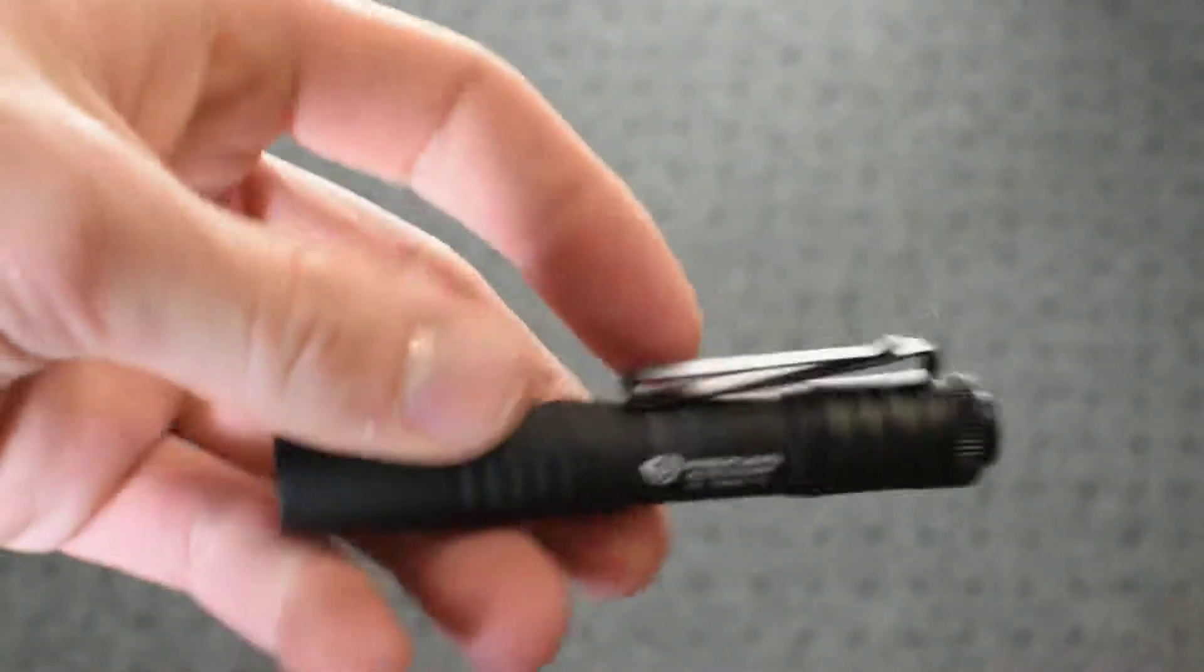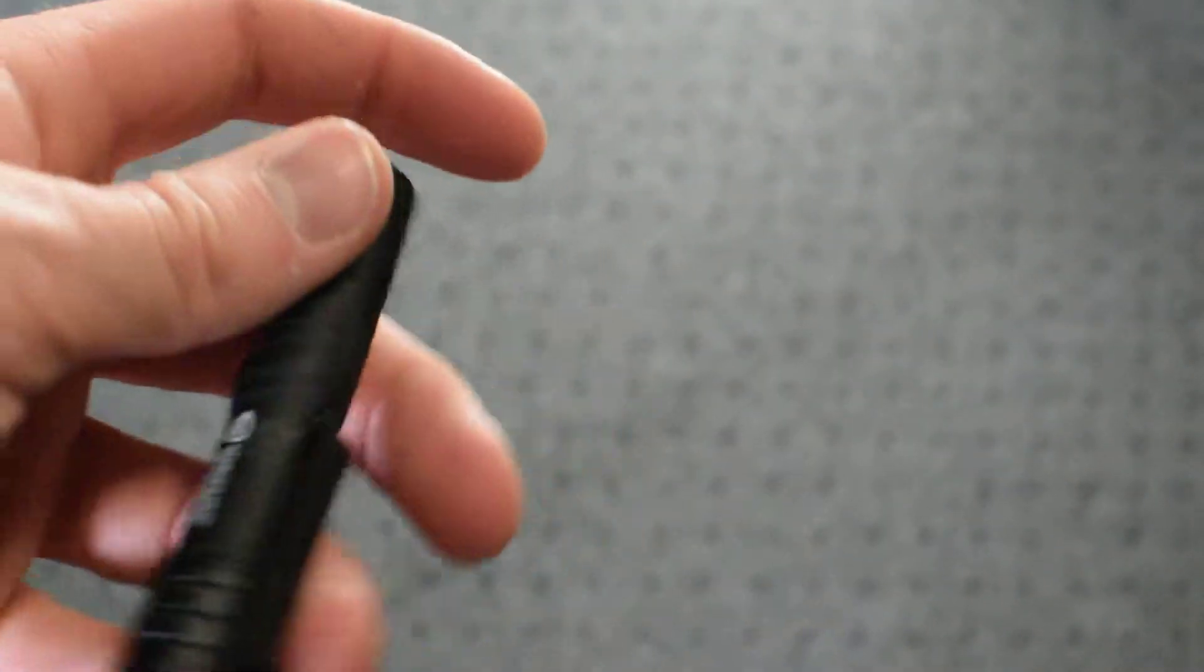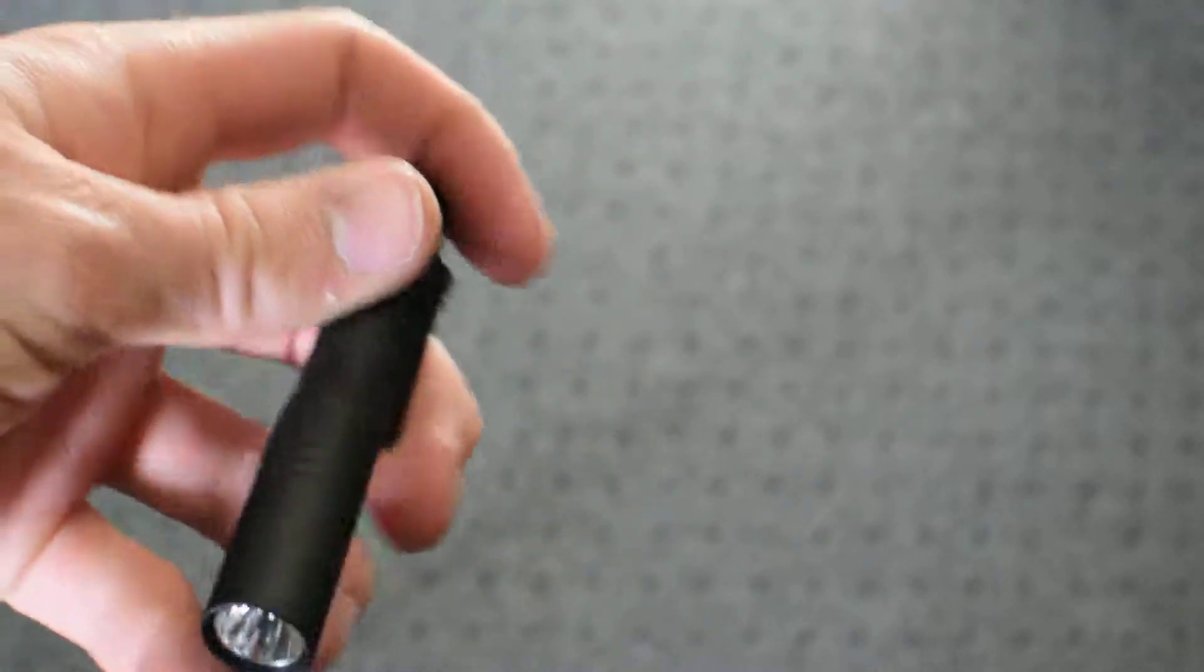So it's 45 lumens, a pretty bright light. It's daylight, I'll give you a comparison a little later. But it's a pretty bright light and it's also extremely small. This is about half the length of a pencil.